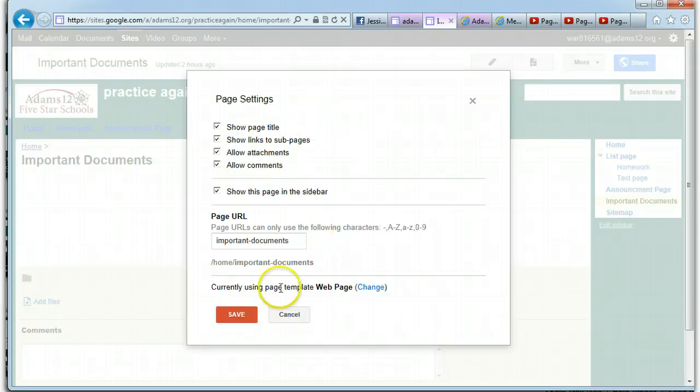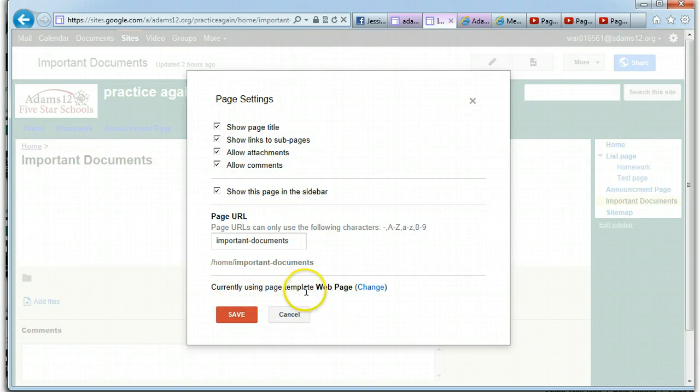Down at the bottom it says, currently using page template. And remember this is the place you can allow comments and attachments, just a reminder.